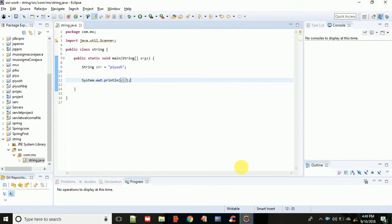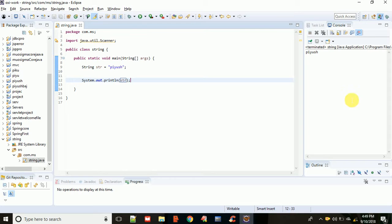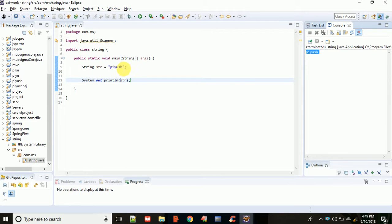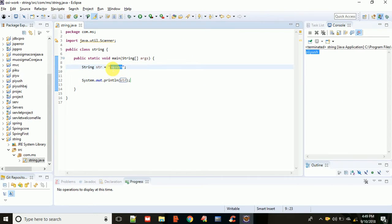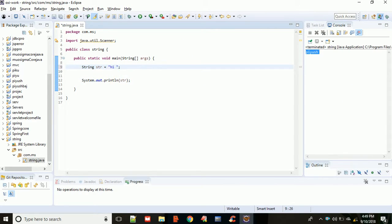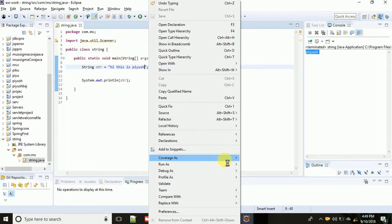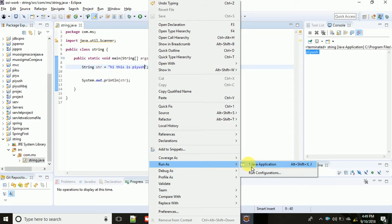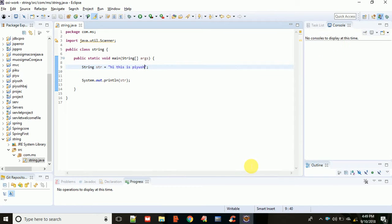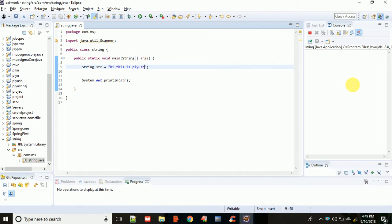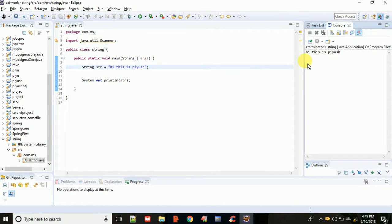So this is simple. Then you can get Piyush, okay, simply whatever you want to print. Suppose I'm writing here "Hi, this is Piyush," so save it and then for demonstration I'm showing you again, java application. This will show you "Hi, this is Piyush."